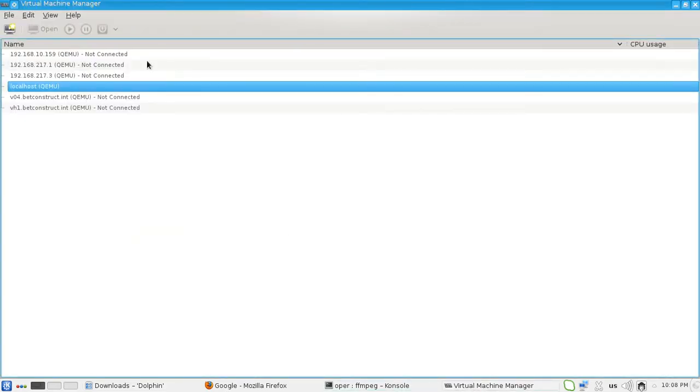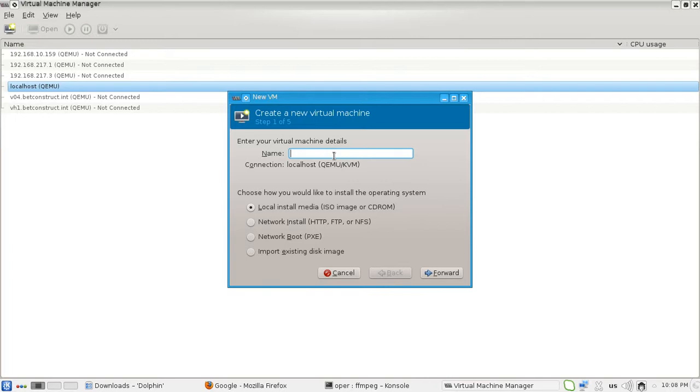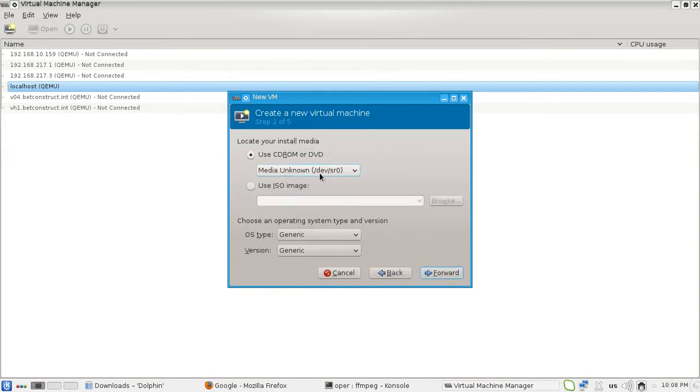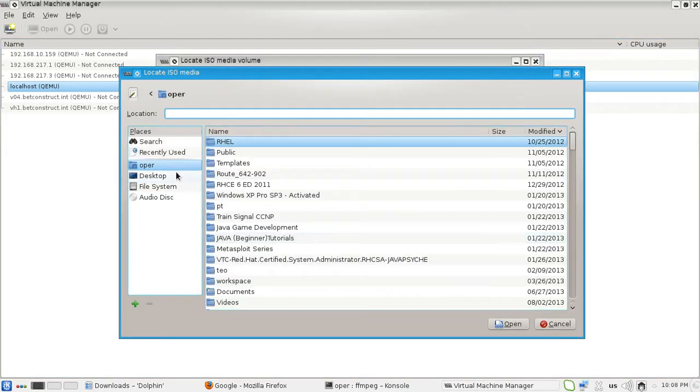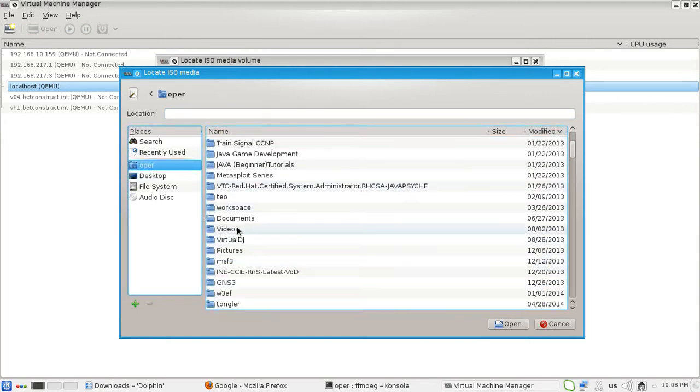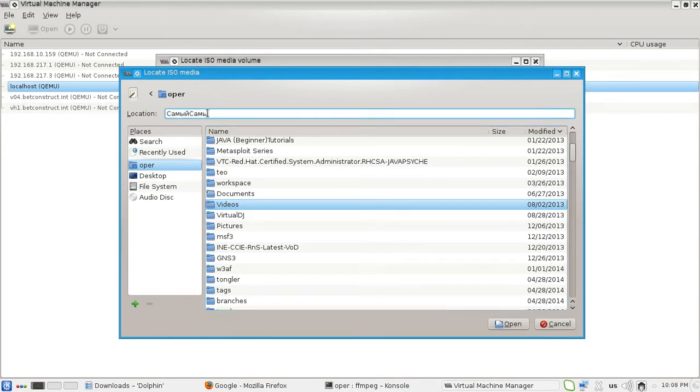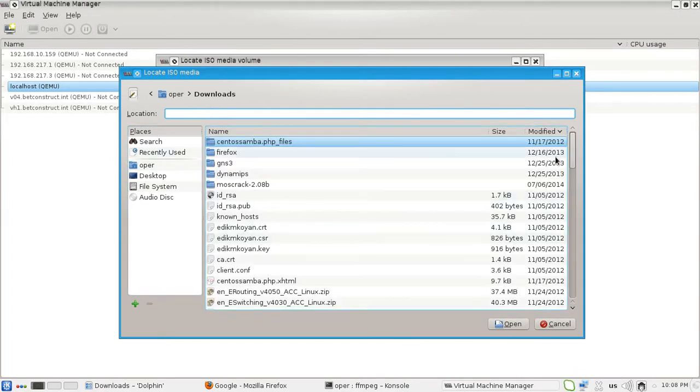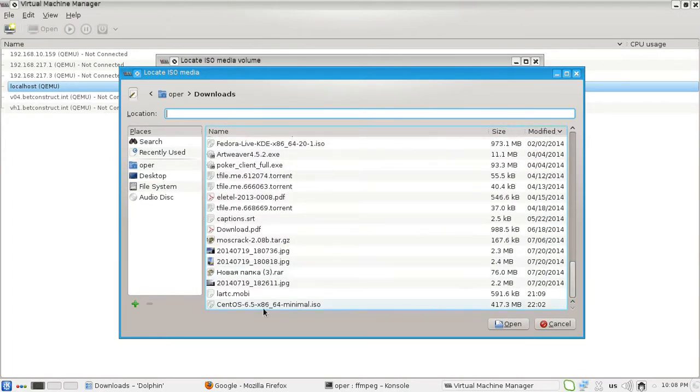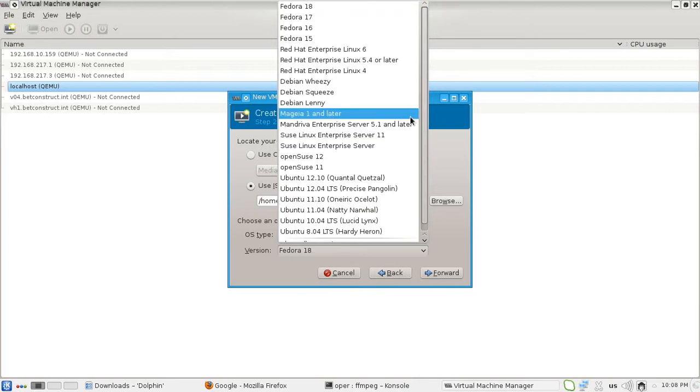Now we know that our ISO image is located in our downloads folder. Let's go to Virtual Machine Manager and create a virtual machine on our localhost, which means on this very computer. Let's call our virtual machine web server and we are going to choose this option because we have an ISO image, so we will install our virtual machine from ISO image which is located in downloads folder.